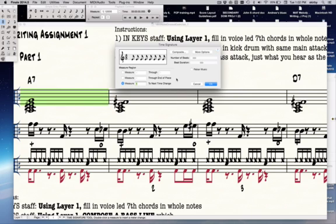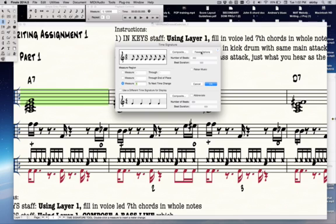This is very important: make sure that rebar is unchecked, because you don't want it to change the appearance of your music. Then click on more options, and click 'use a different time signature for display,' and you want it to be 4/4, which is the default. Then click OK.